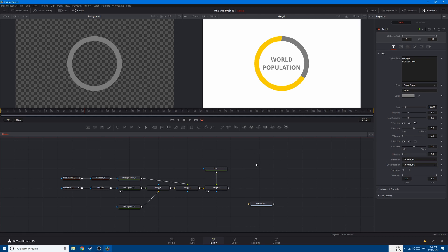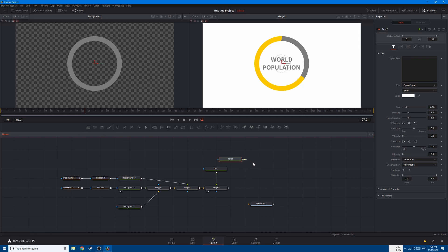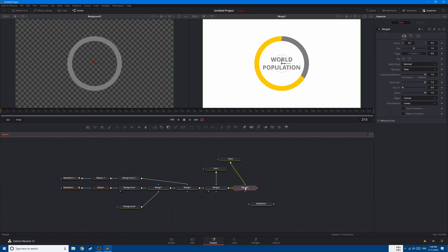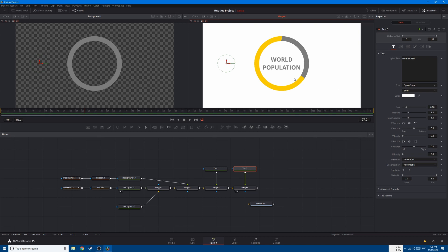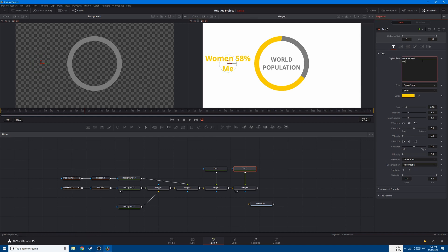Now let's add another text node. Connect your second text to the first one, bring it here, and type in 'woman 58 percent'. Bring it into position and change the color. Then type in 'man 42 percent'.